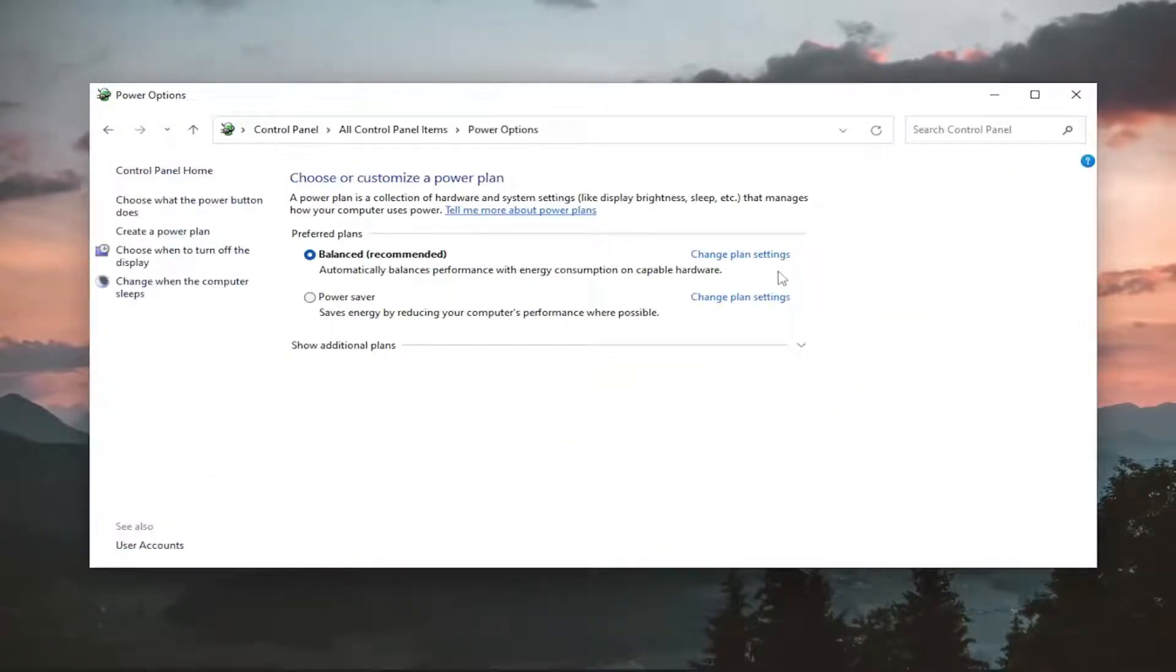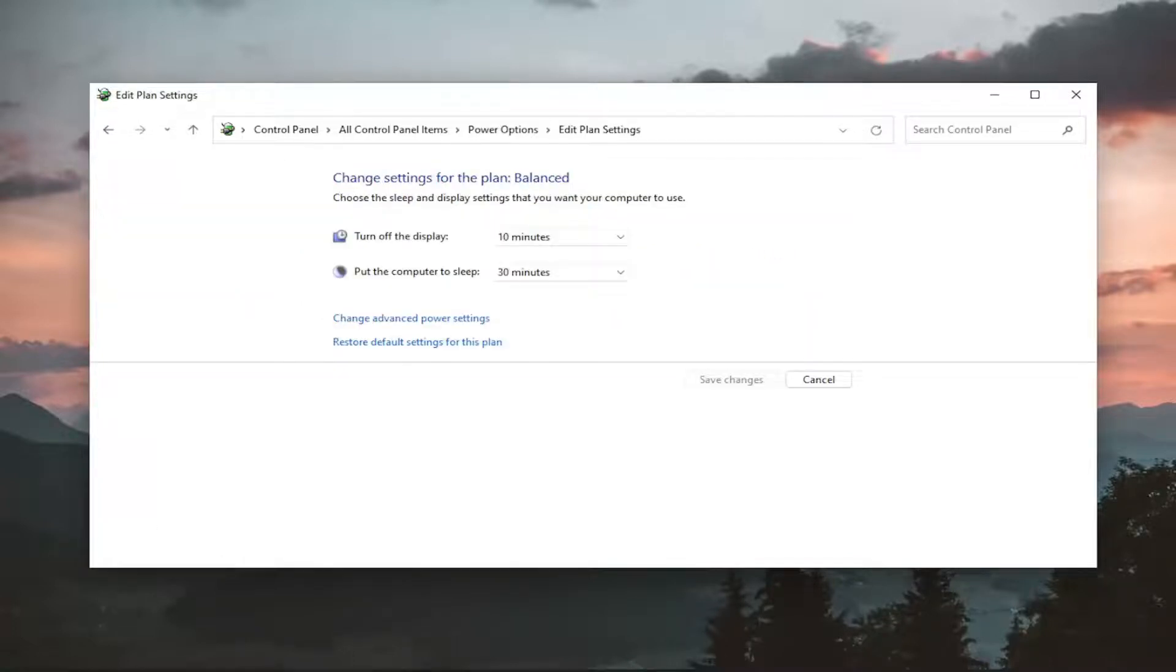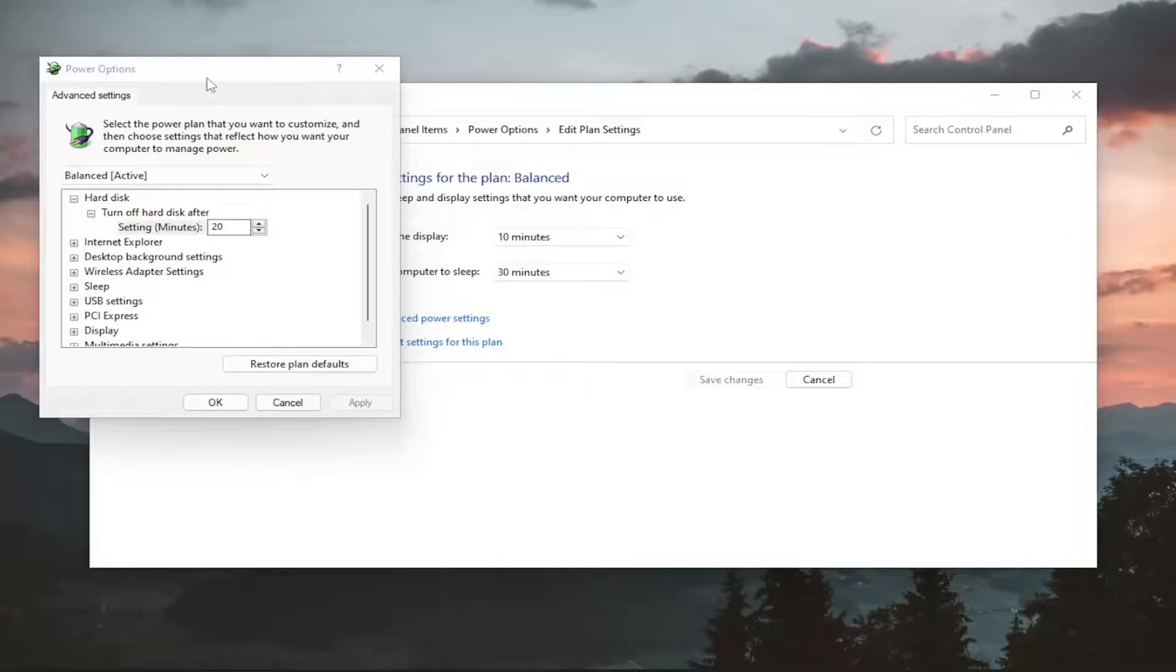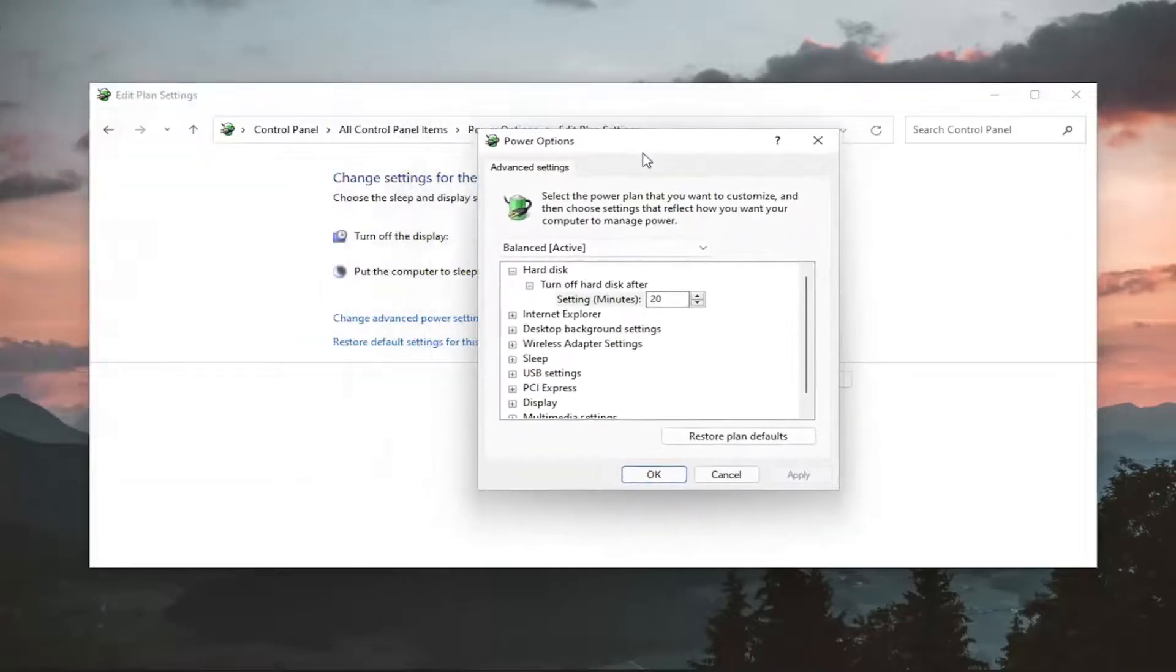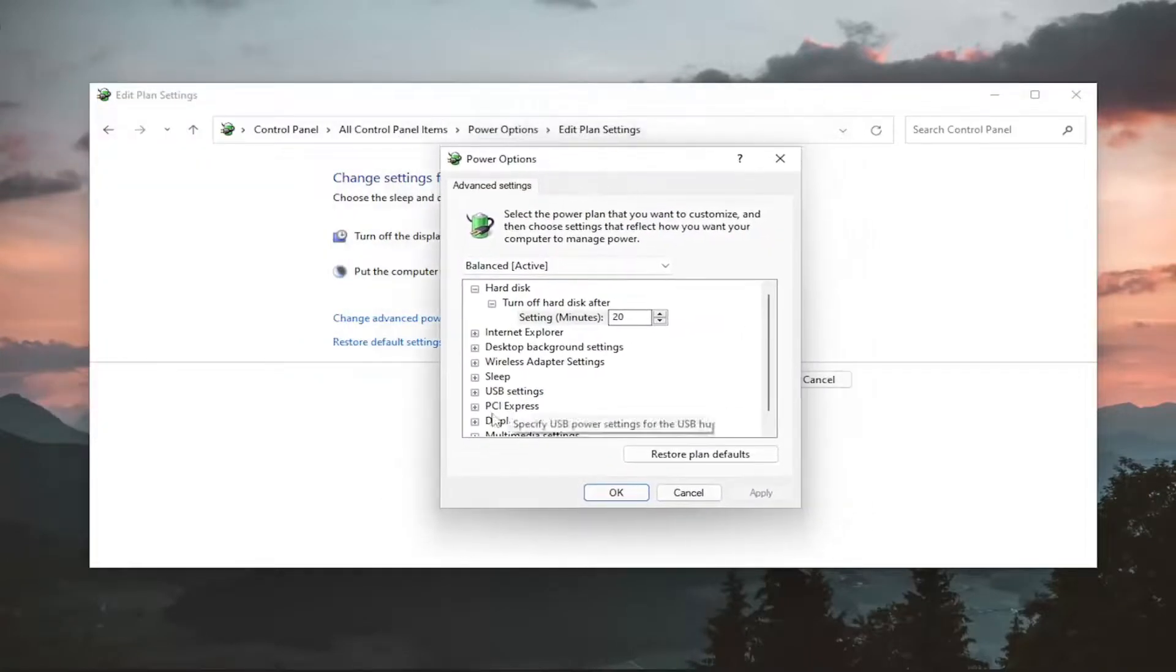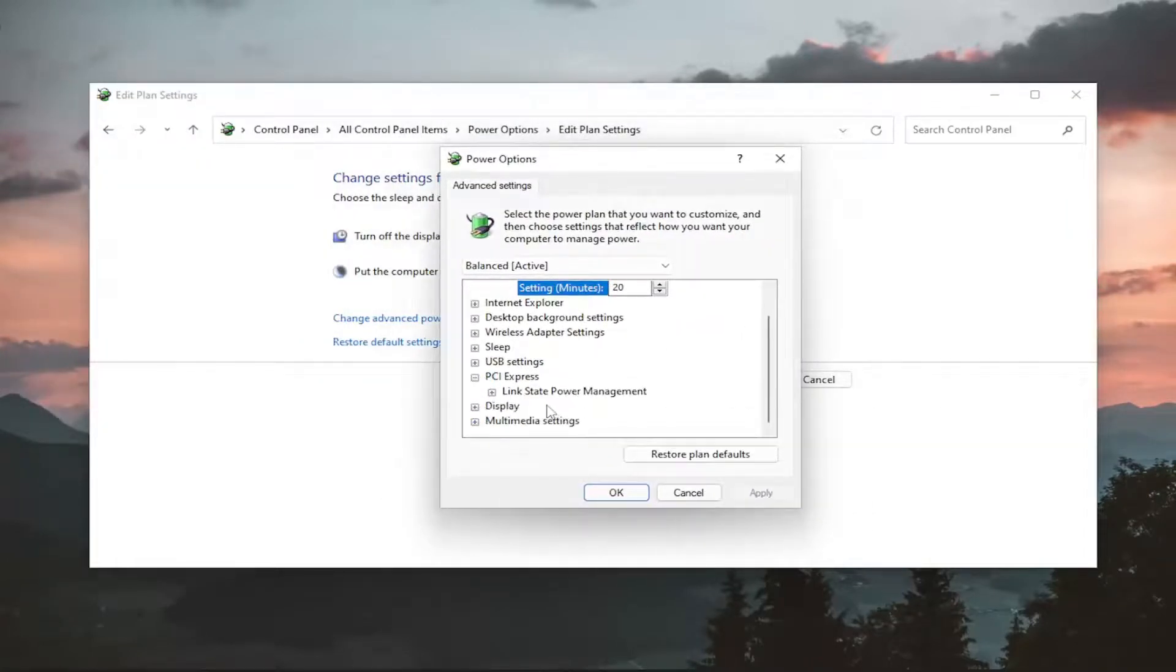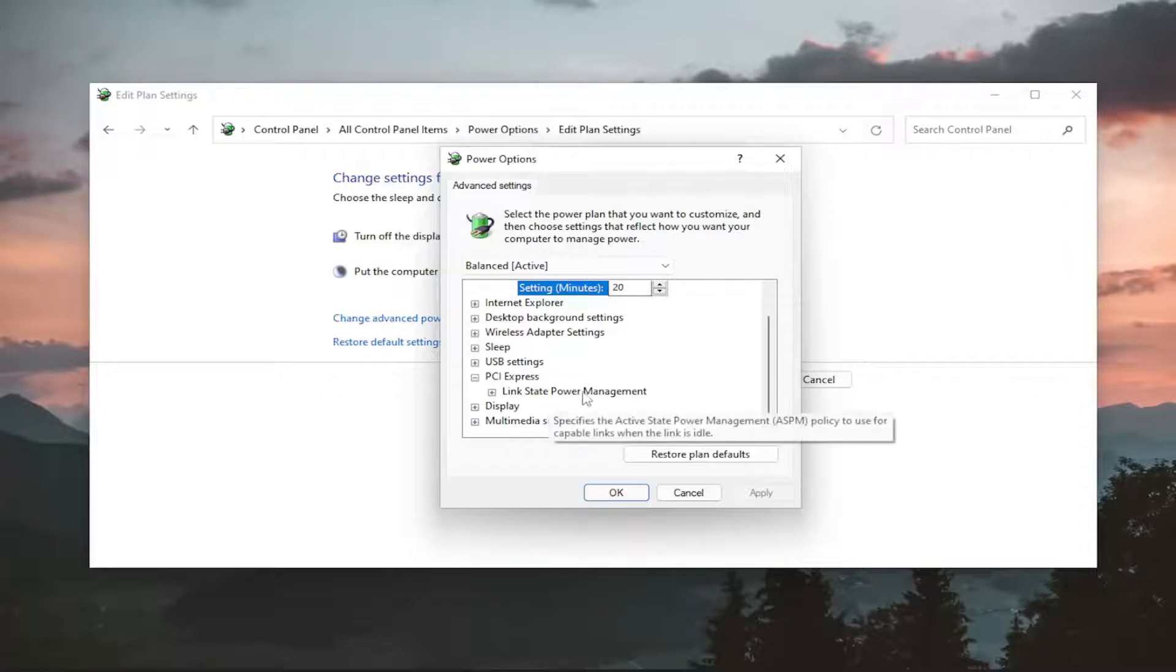You want to select where it says change plan settings for whichever plan is currently activated. And then select where it says change advanced power settings. You want to expand the PCI Express section here. And then there should be a link state power management option.